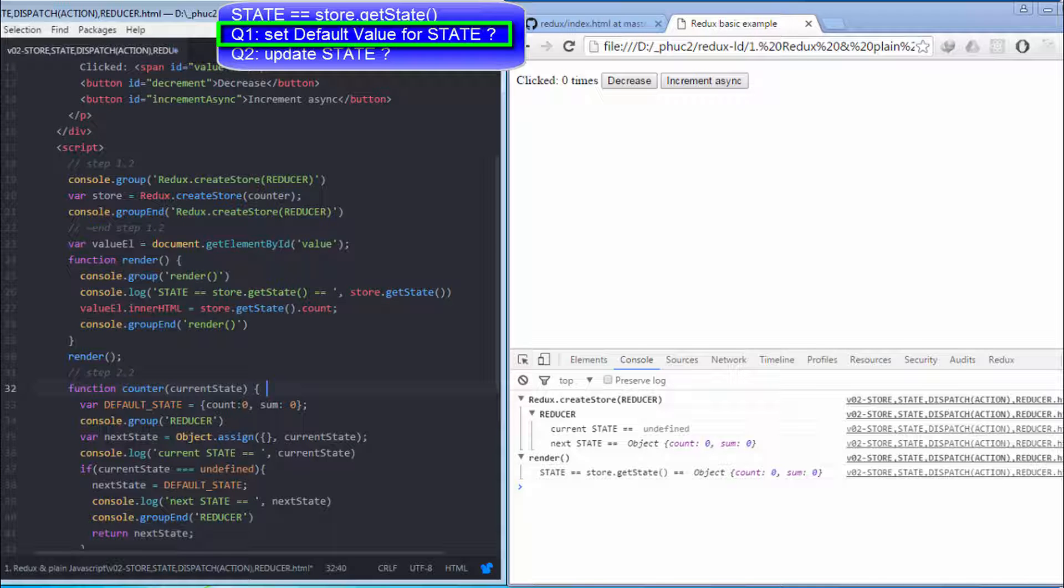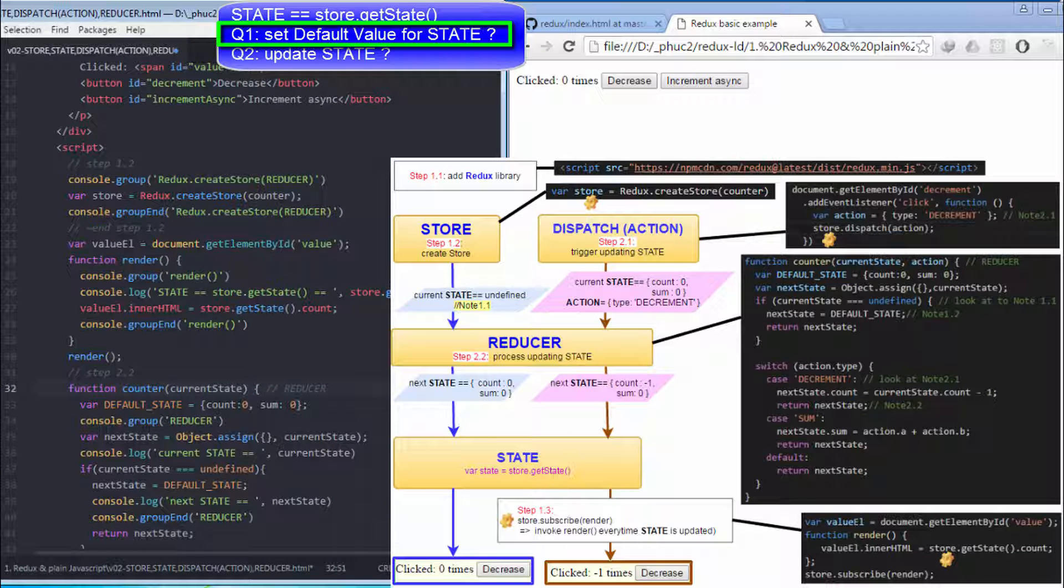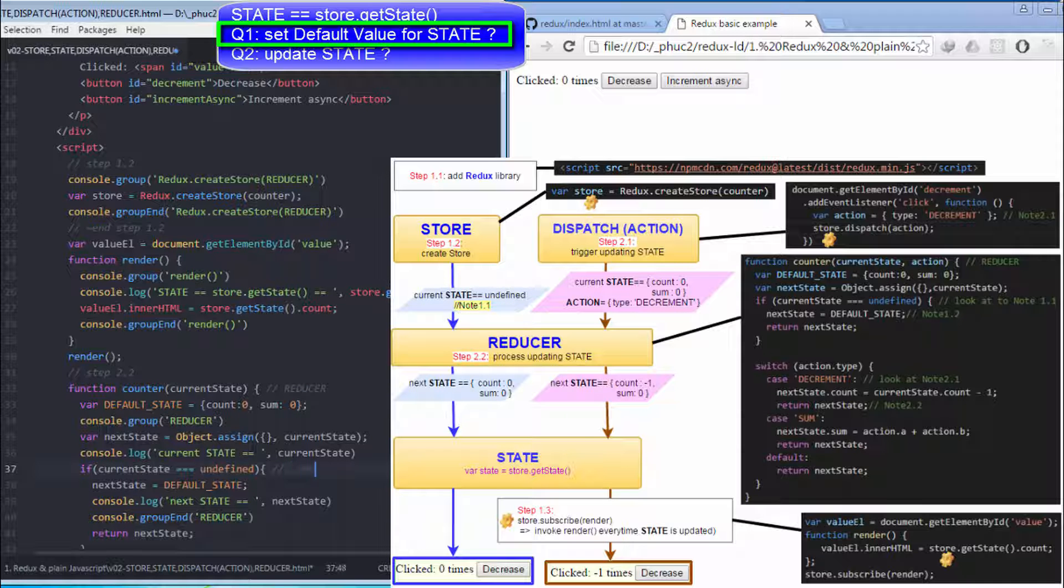I comment here to remind you that counter is a kind of reducer. At first, current state is undefined. I comment here to remind you that right after store is created, and before the reducer is called for the first time, state is undefined.